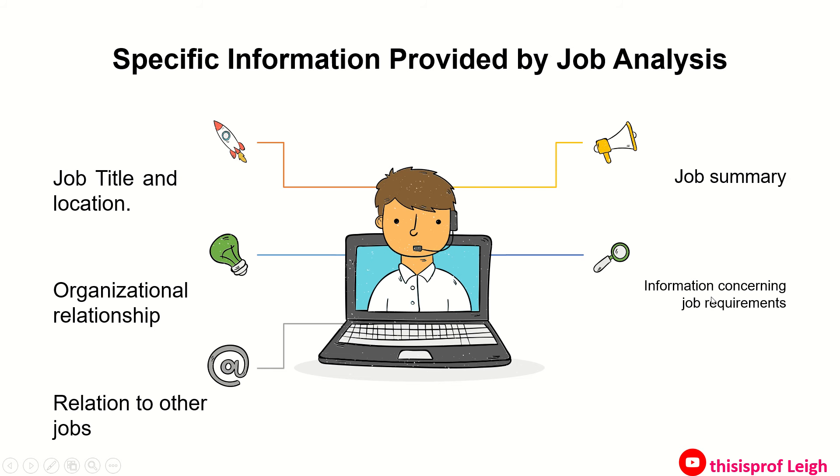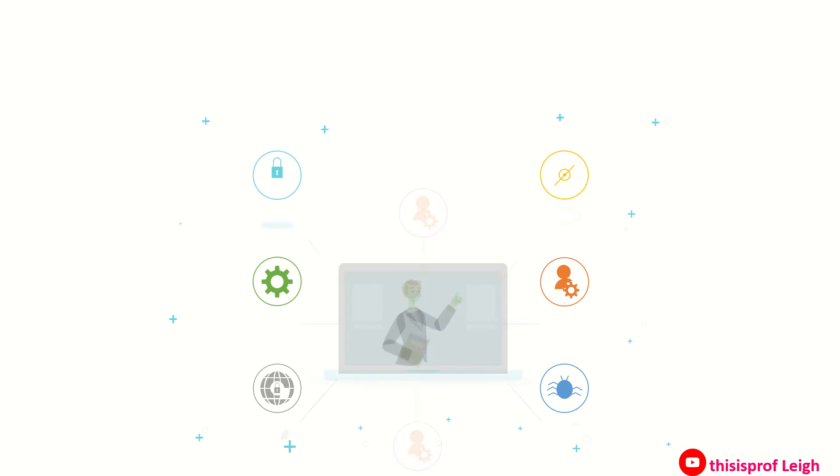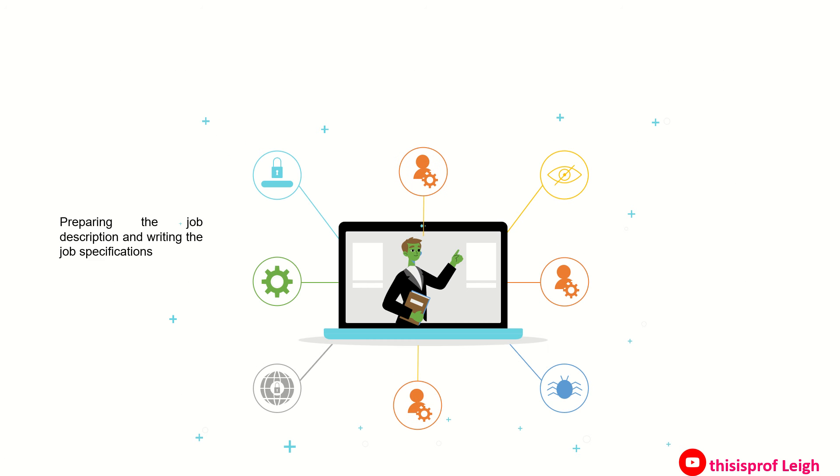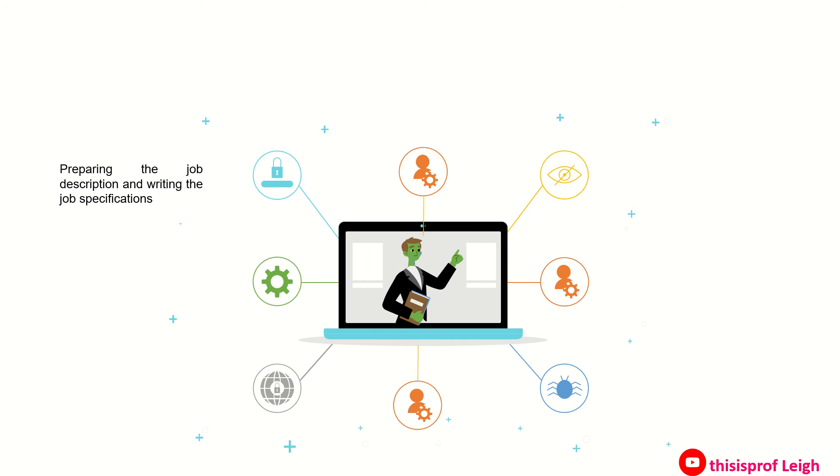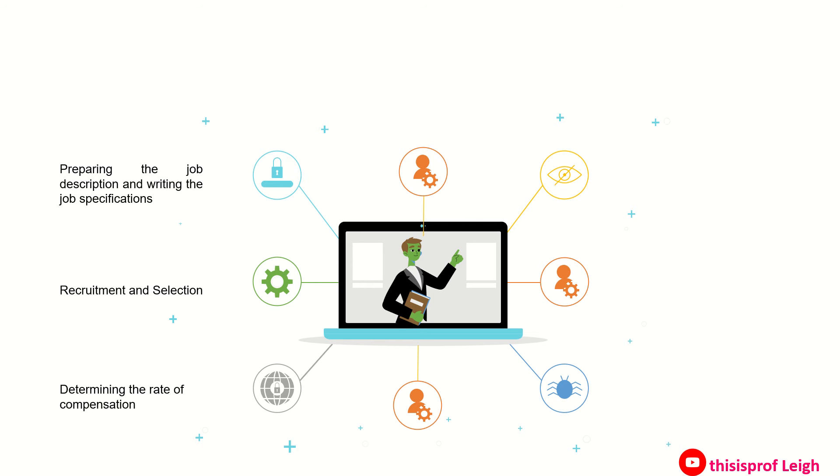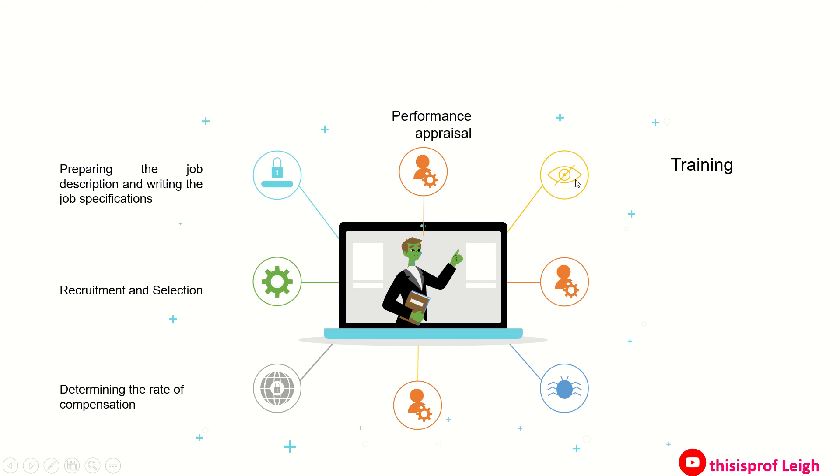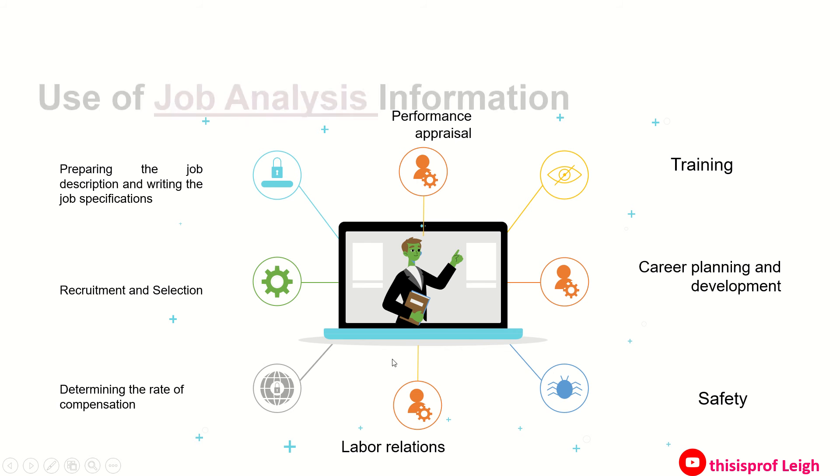Now there are the uses of job analysis information. First, it is used in preparing the job description, in writing job specification. It is also used in recruitment and selection. It is a key instrument used in determining the rate of compensation, in performance appraisal, in training. It helps also in career planning and development, in safety, and lastly in labor relations.